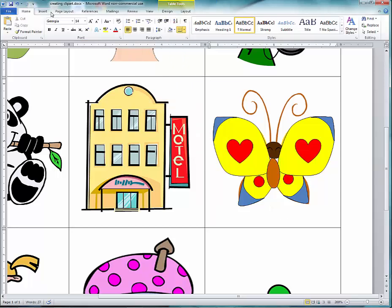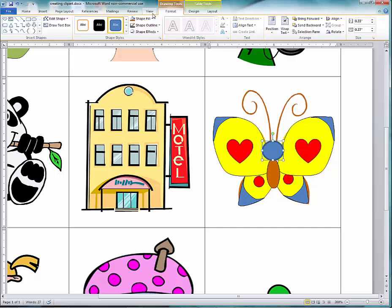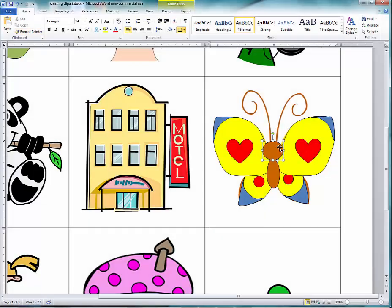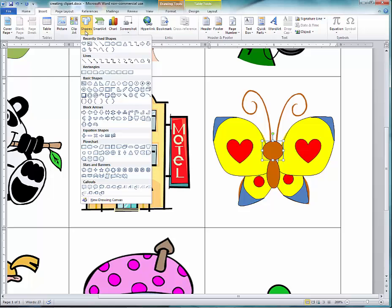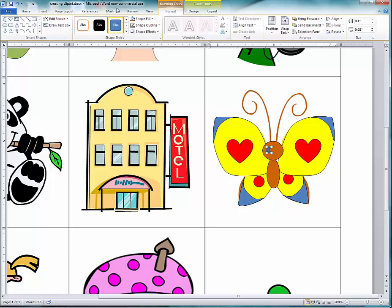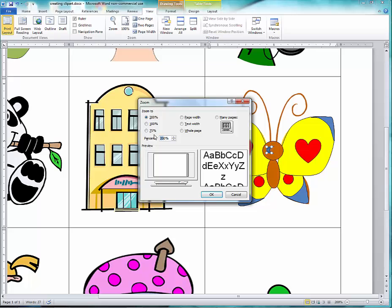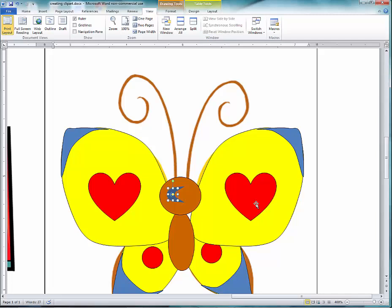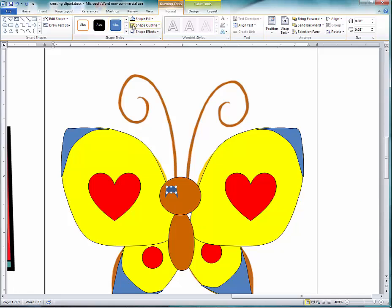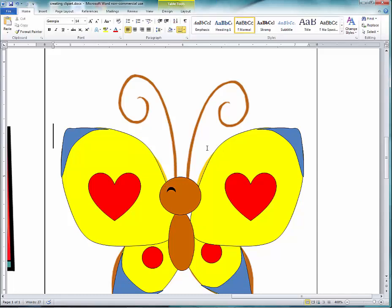For the head, I'll choose Insert and use the circle shape, then use the paint fill to color it. You can be very creative with the eyes by choosing Insert Shapes — for example, the moon shape. I'll probably need to zoom in by going to View, Zoom, and setting it to 400%. Resize the eye as needed, change the color, set no outline, then Ctrl+C to copy and Ctrl+V to paste.